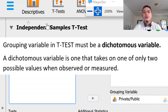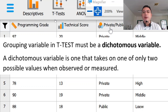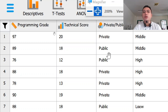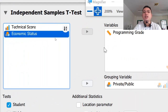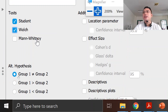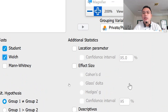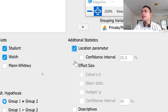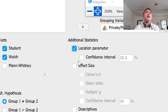For this case, our private/public variable only has two values, so we need to select variables with two values for t-test. Programming rate goes in the variables box and private/public as the grouping variable. We'll be selecting the Student t-test and then the Welch test. We'll also present the location parameter as an additional statistic. The default is a 95% confidence interval, which you can change later if needed.